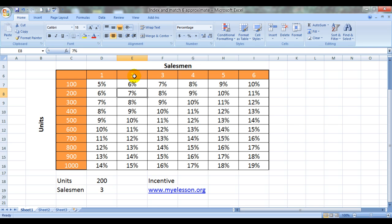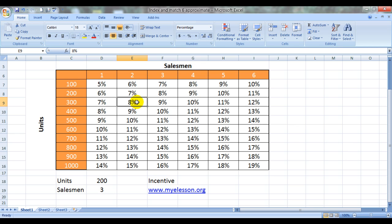For example, if two of his salesmen achieve 300 sales each, then he gets 8% incentive. Now that would be in a perfect world scenario. But in the real world, not every salesman would be selling just 200 or 300 units. It might be something in between also.